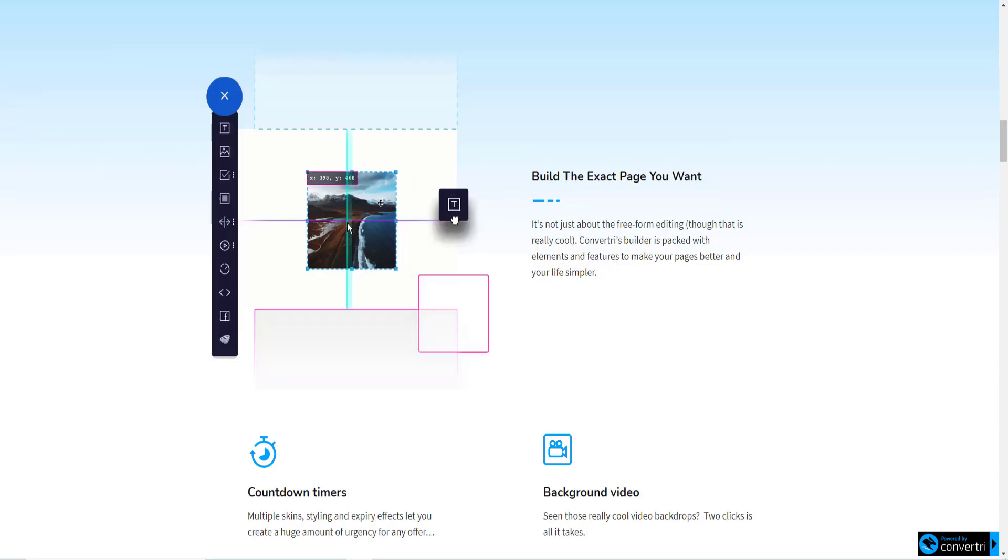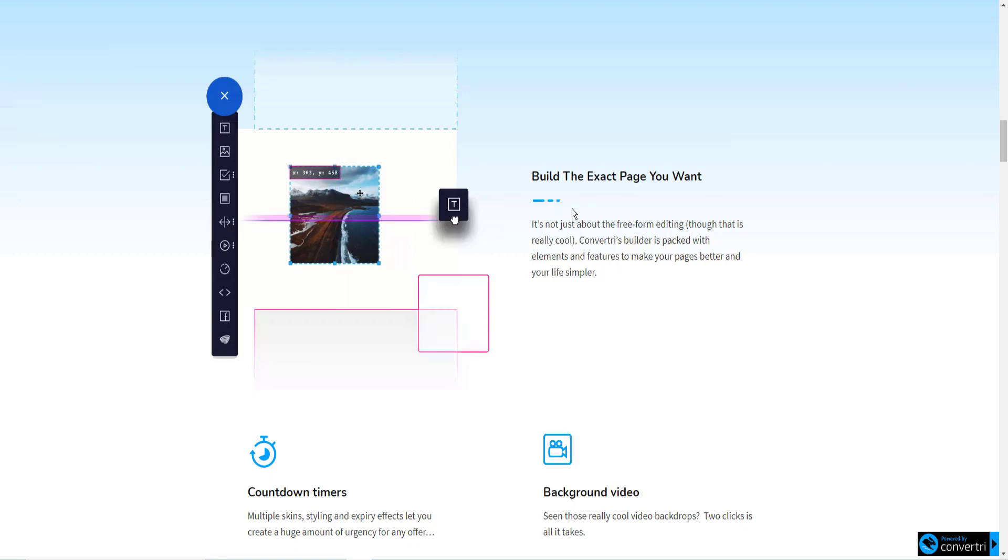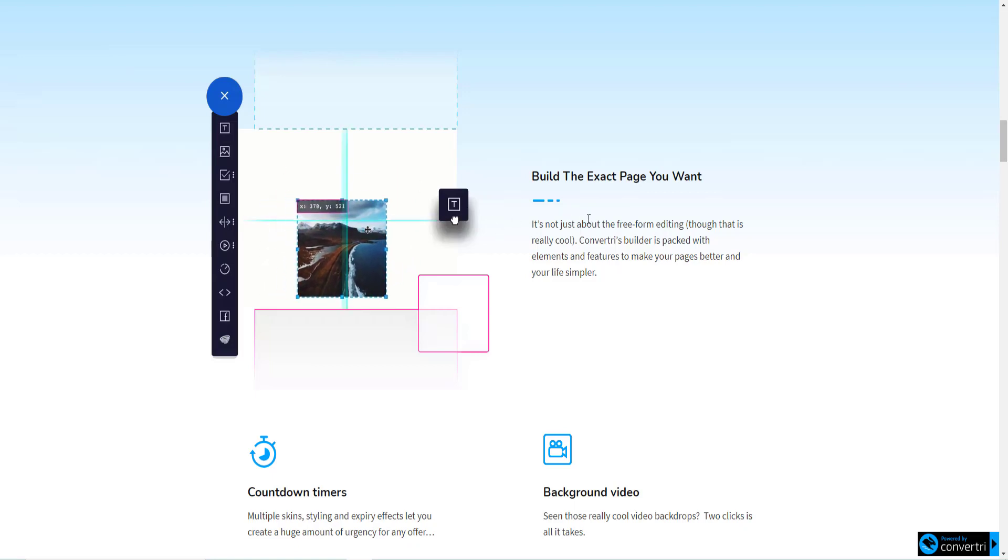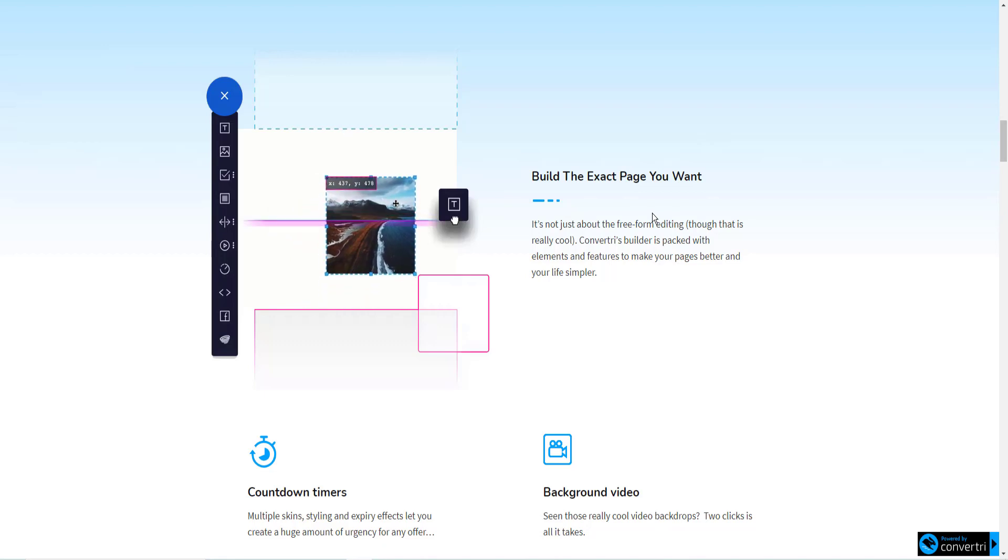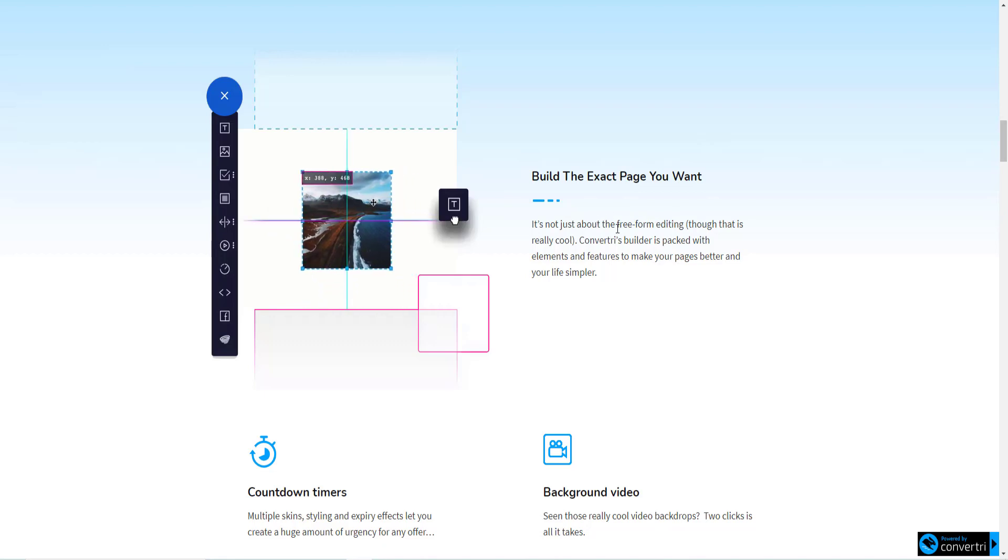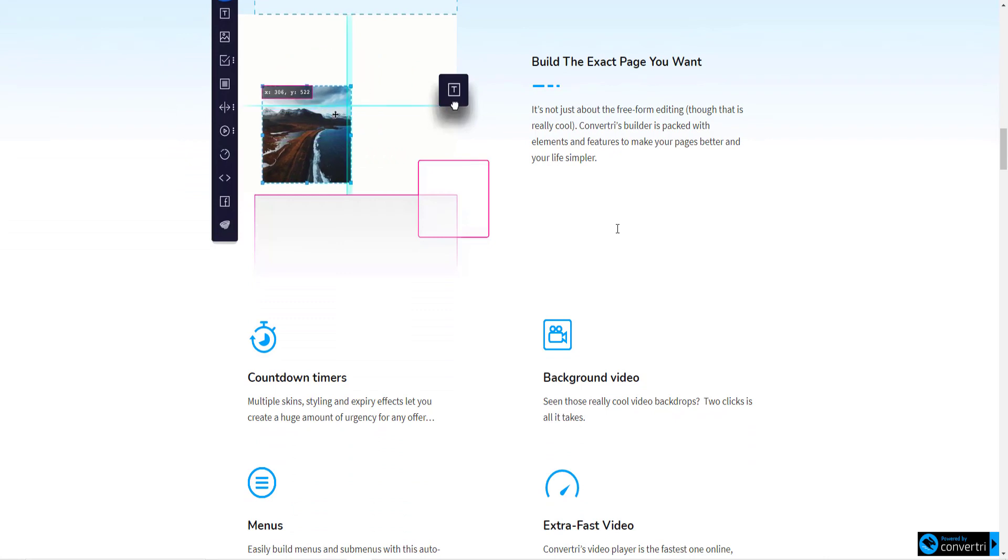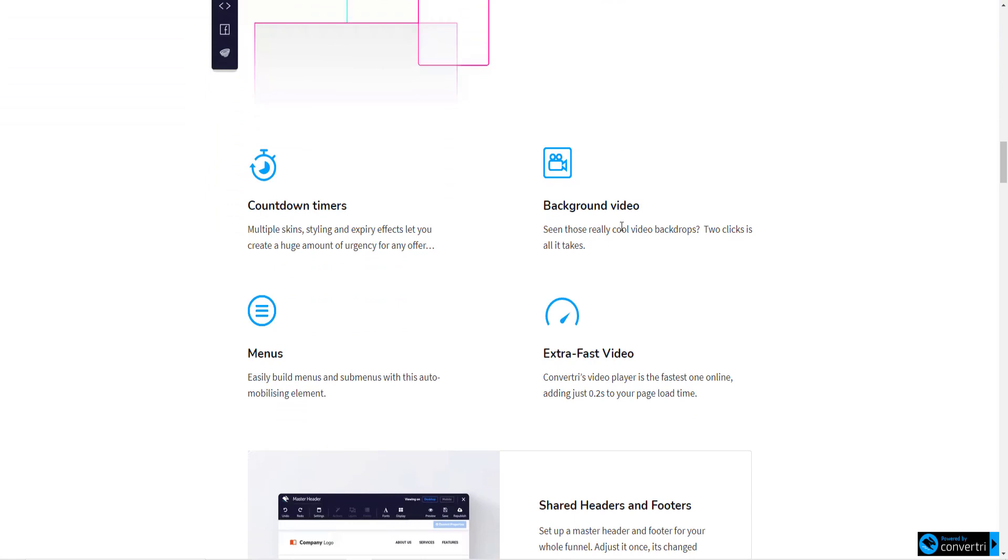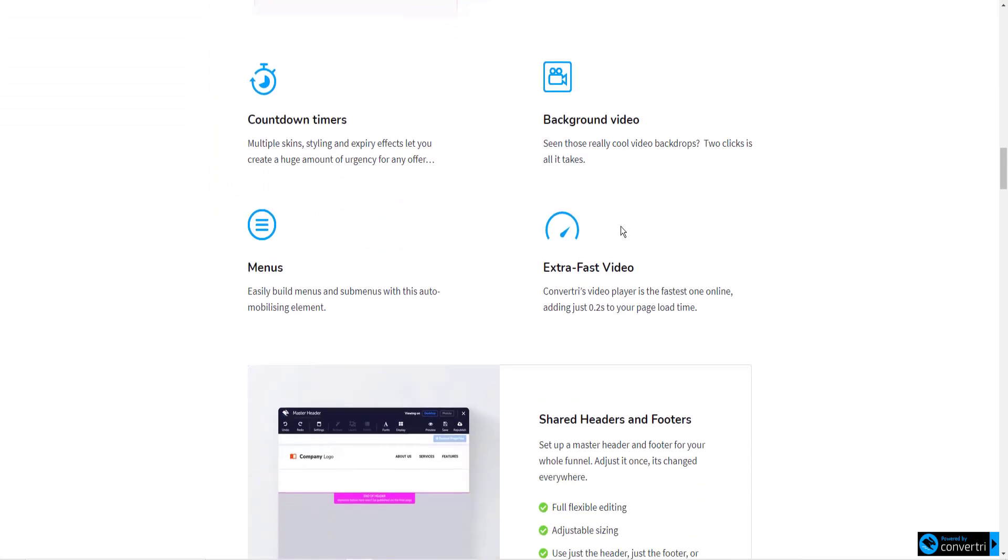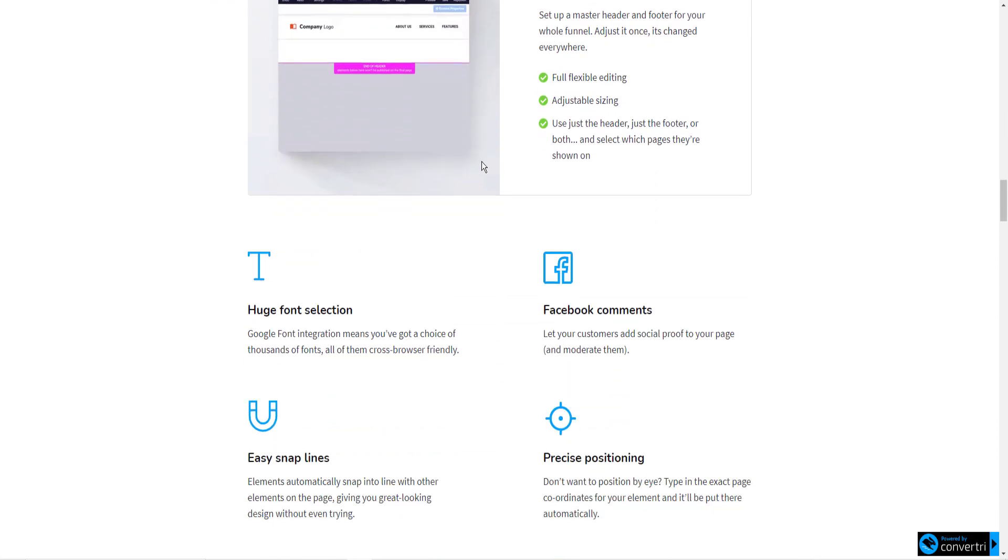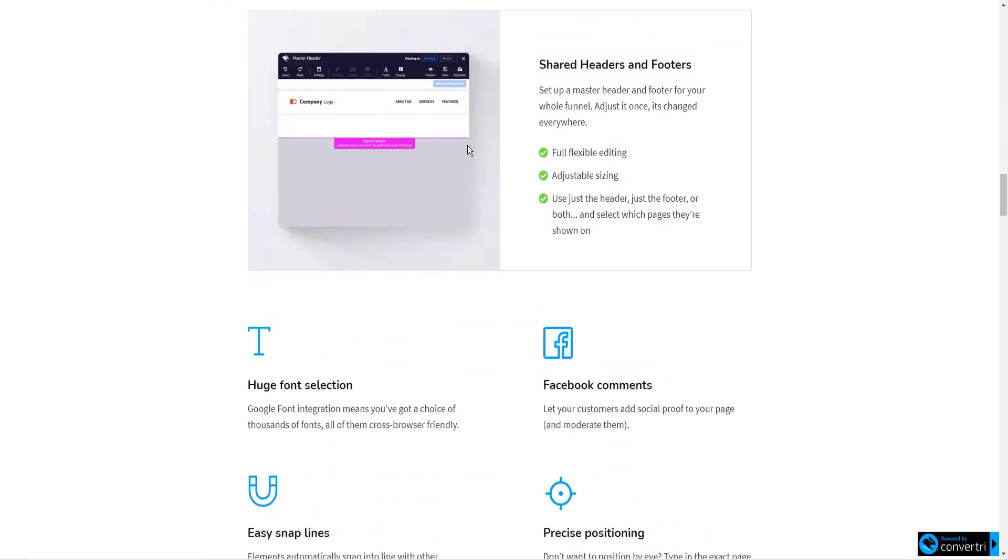It's really easy to use. Add your images, add your text. You drag it exactly where you want it. There's no margins. There's no spaces that you have to adjust. You pretty much just drag and drop and place what you have where you want it. You've got countdown timers. You can have a background. Your pages can have background video.